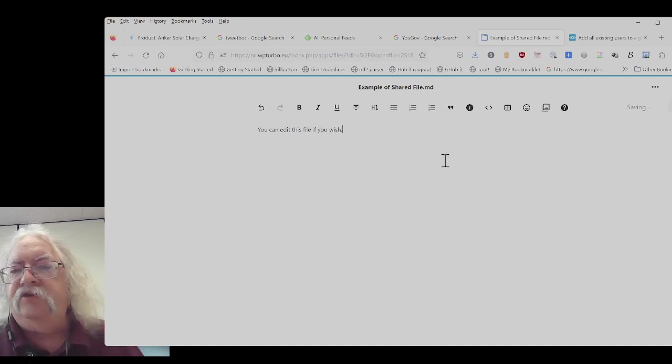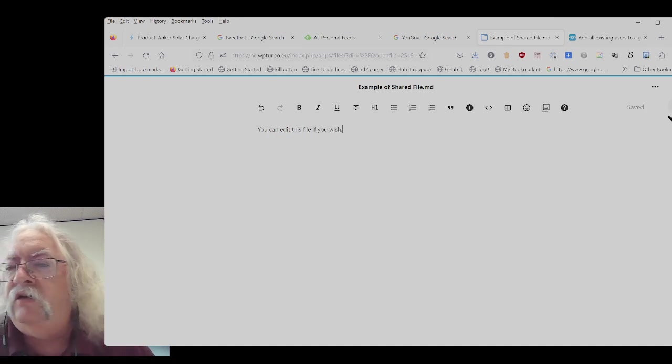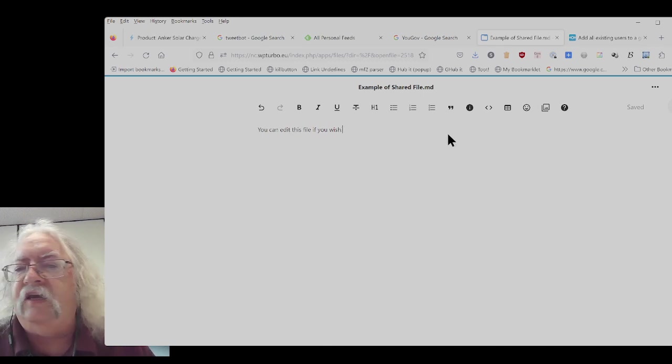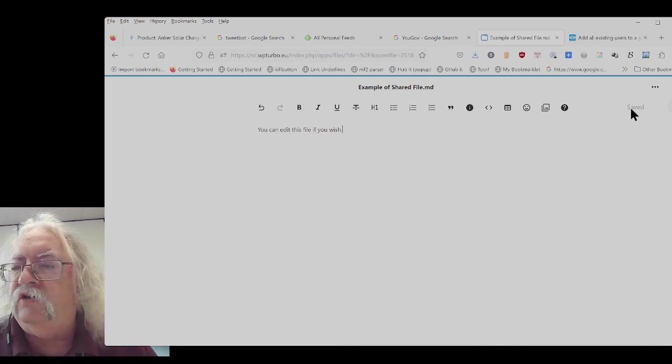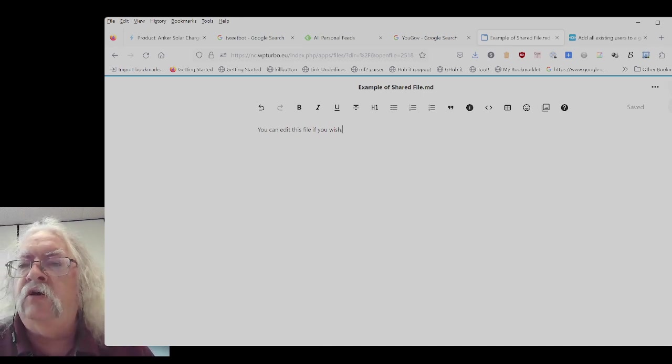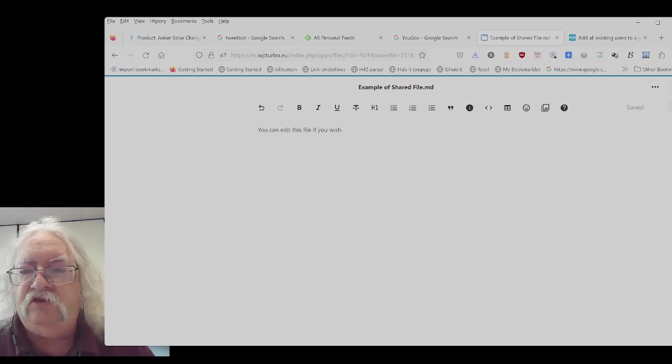So here's the file that I've created. The file is automatically saved. You don't have to hit save. You'll notice it says saved right here. When I'm done, I'll just click on the X to close the screen.